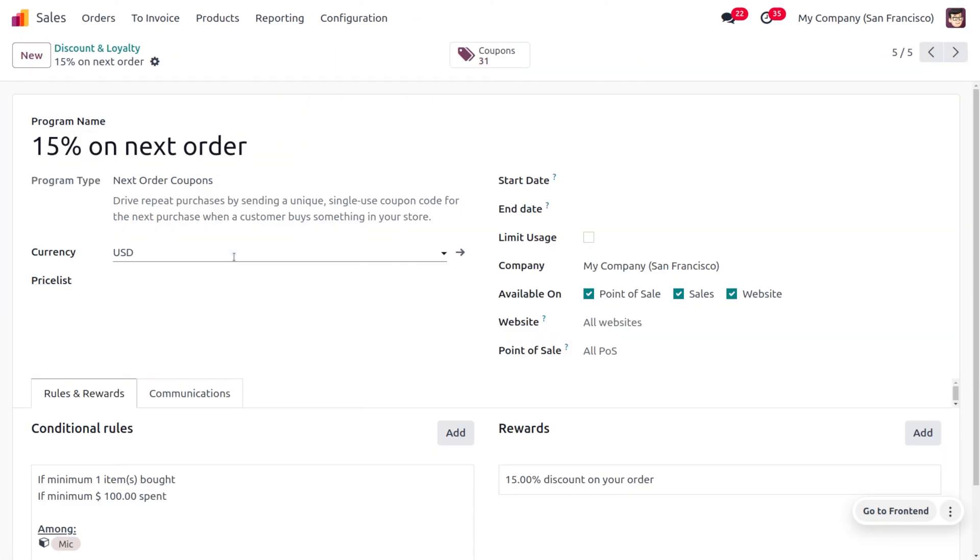Next order coupon is nothing but that would allow to make repetitive purchases for the customer. This can be simply explained with an example like whenever a customer purchases a product, on his next order he will be getting a 15 percentage discount.